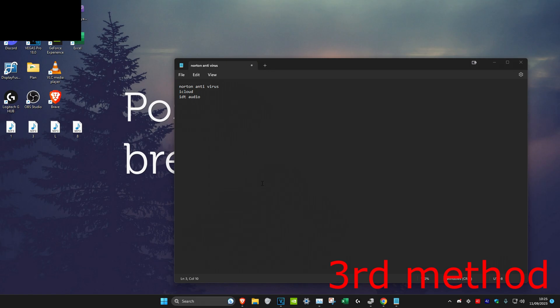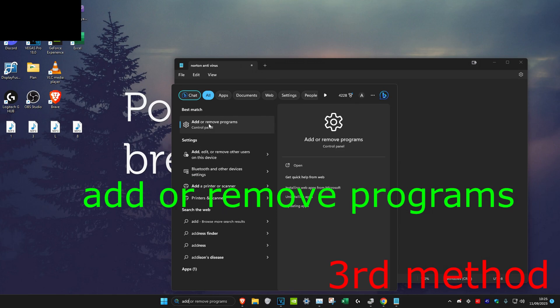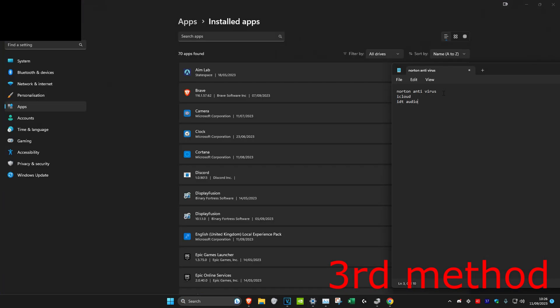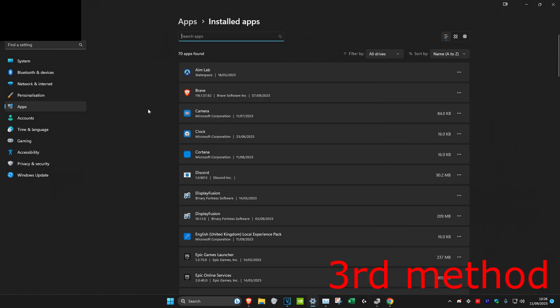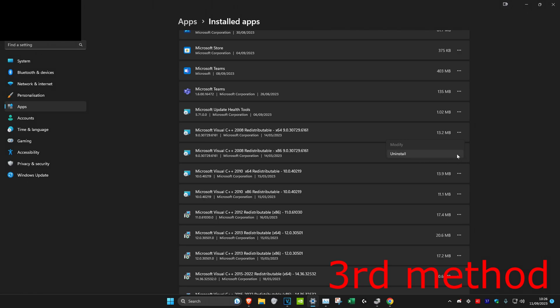Now if it's regarding an app that you've installed previously that's probably causing the screen flickering, head over to search and type in add/remove programs, click on it. Microsoft have said that these apps could potentially cause screen flickering: Norton Antivirus, iCloud, and IDT Audio. But if you've installed anything recently that you may think is causing the screen flickering, you could just find the app right here, click on the three dots, and click on uninstall. Follow all the steps and uninstall it.